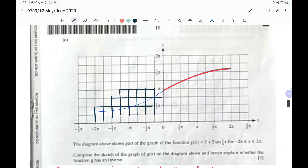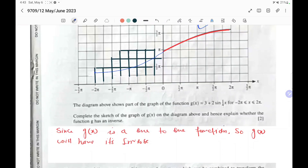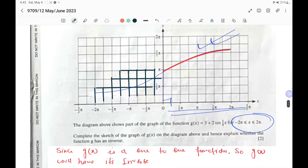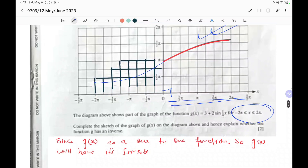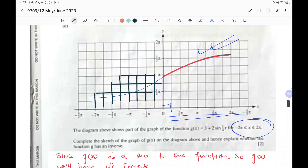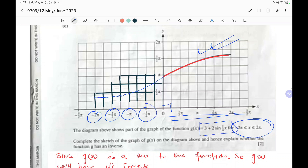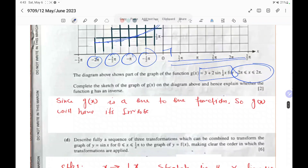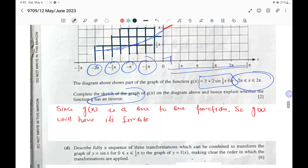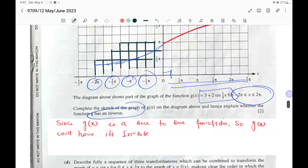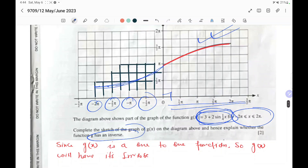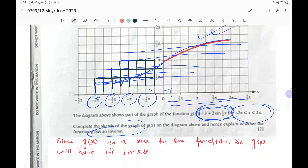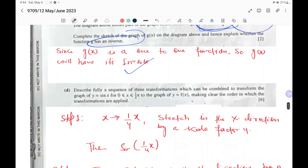To complete the sketch of g(x) between minus 2 pi and 2 pi, substitute values such as minus 2 pi, minus pi, minus pi over 2 to find points and join them. Regarding whether g(x) has an inverse: the function must be one-to-one. This curve is entirely increasing — a horizontal line intersects it at only one point — so it is one-to-one, and therefore an inverse exists.